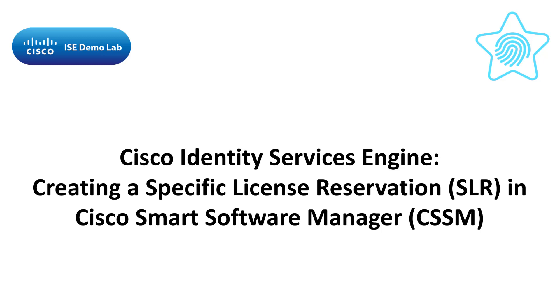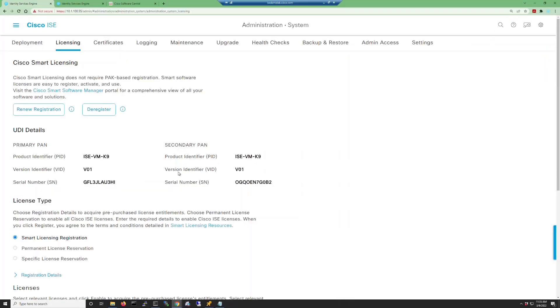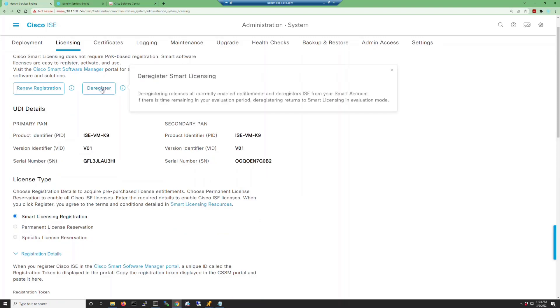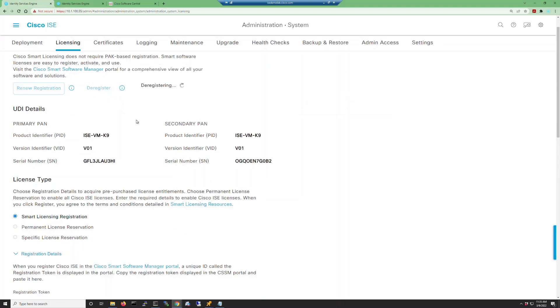First, navigate to Administration, System, Licensing in your ISE GUI. You'll see that under license type the permanent license reservation and specific license reservation options are not enabled. This is because we have already registered to our smart account, so up at the top of the page click the deregister button.